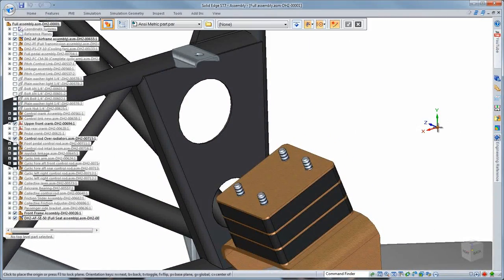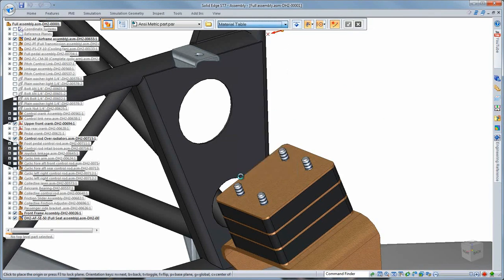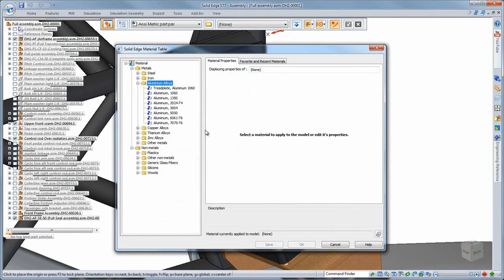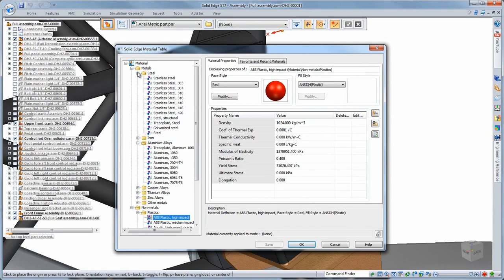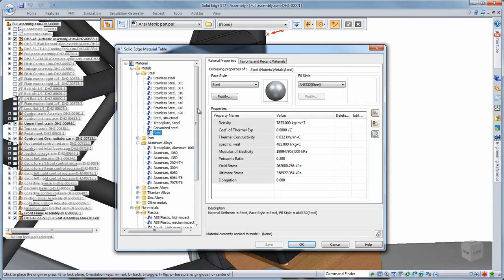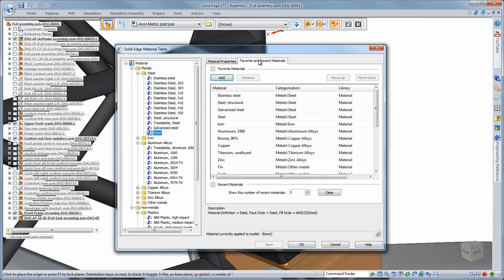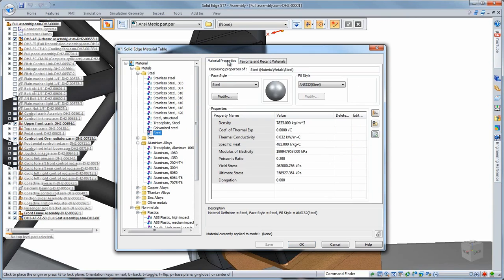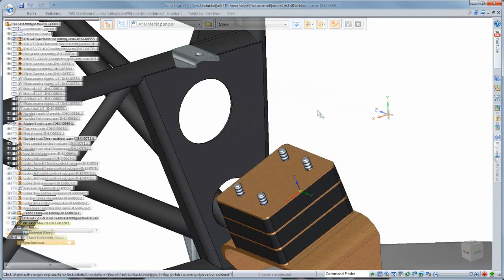We'll build this part out of steel. Note the enhanced intuitive material table, which greatly facilitates property assignments according to international standards and provides realistic face styles for specific materials. You can save frequently used materials in a custom tab within the table, speeding accessibility for future modeling.